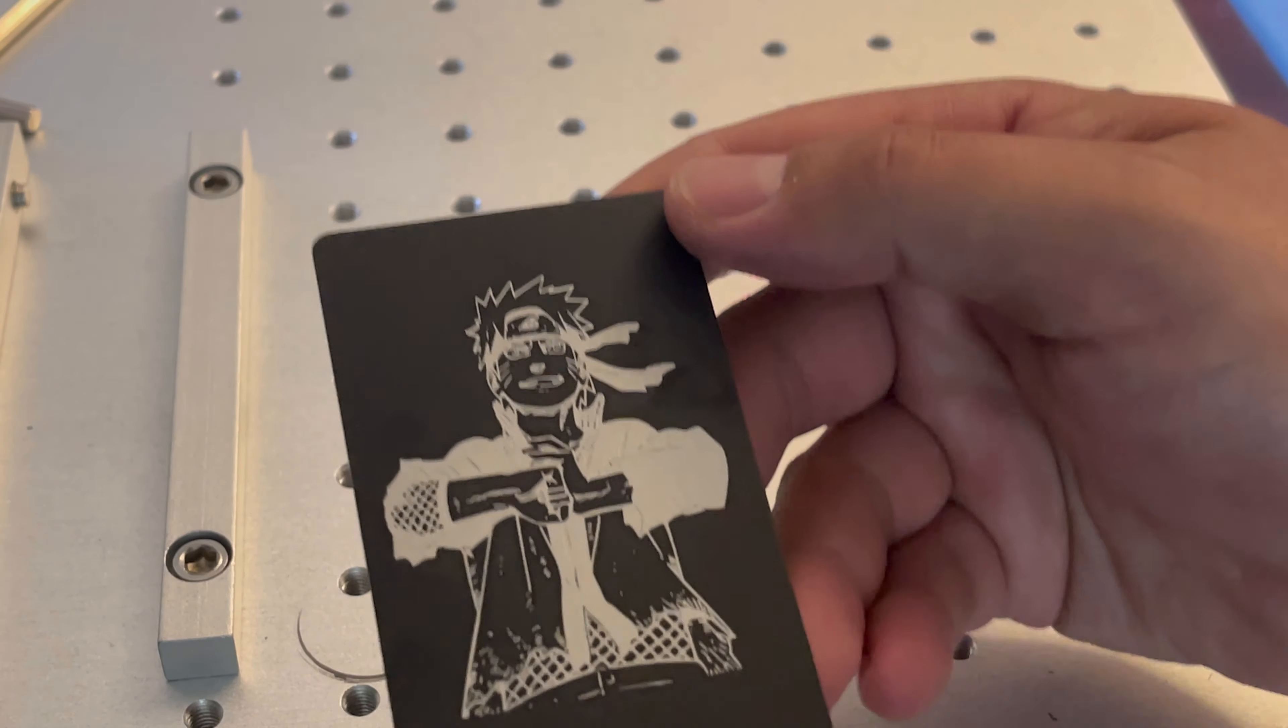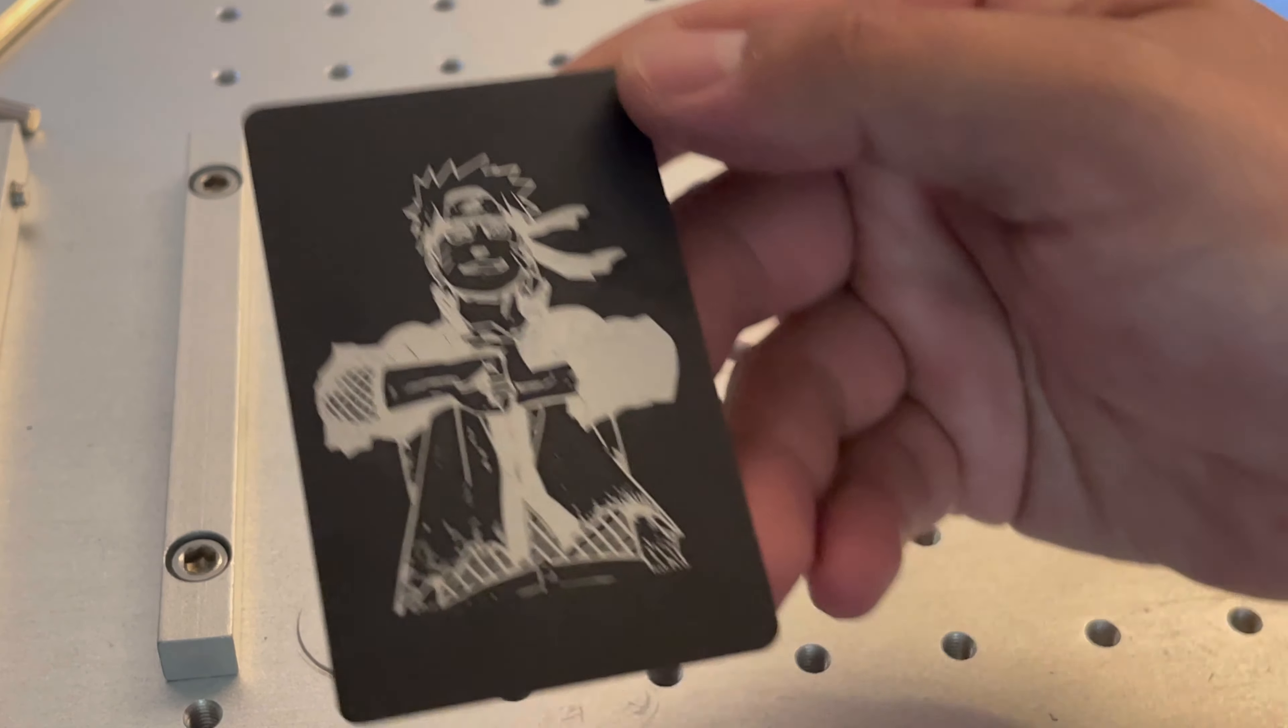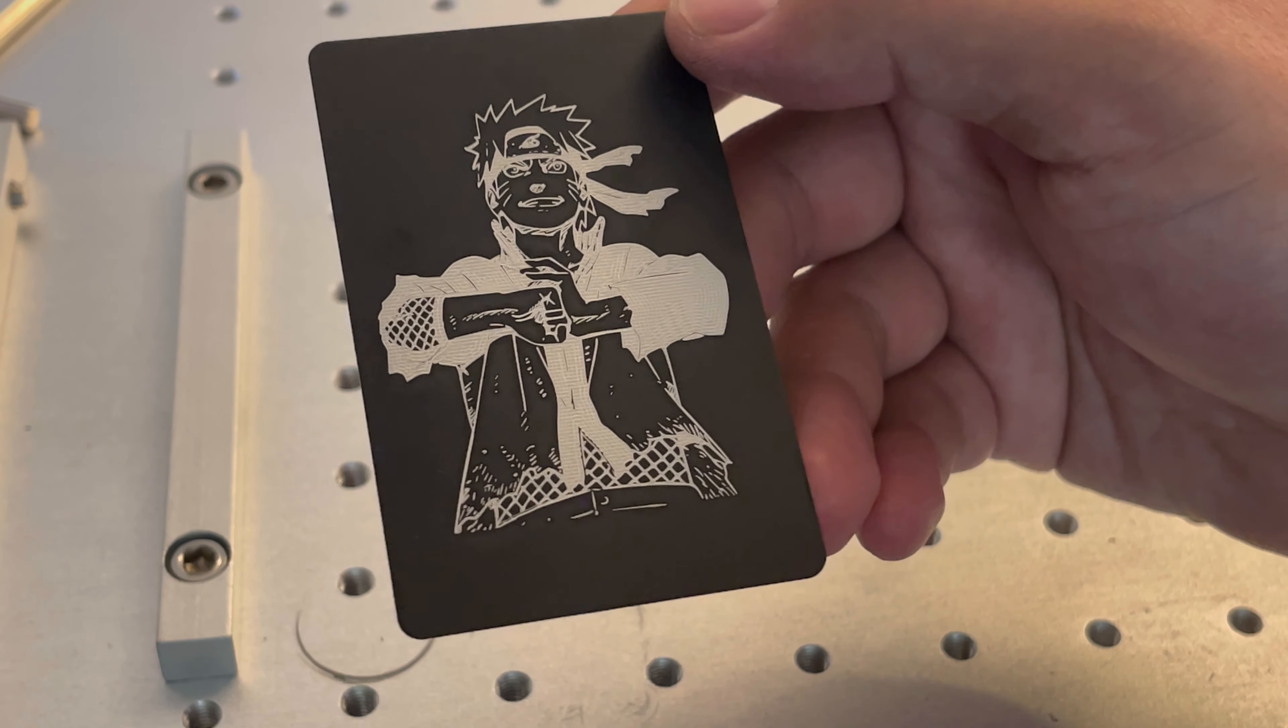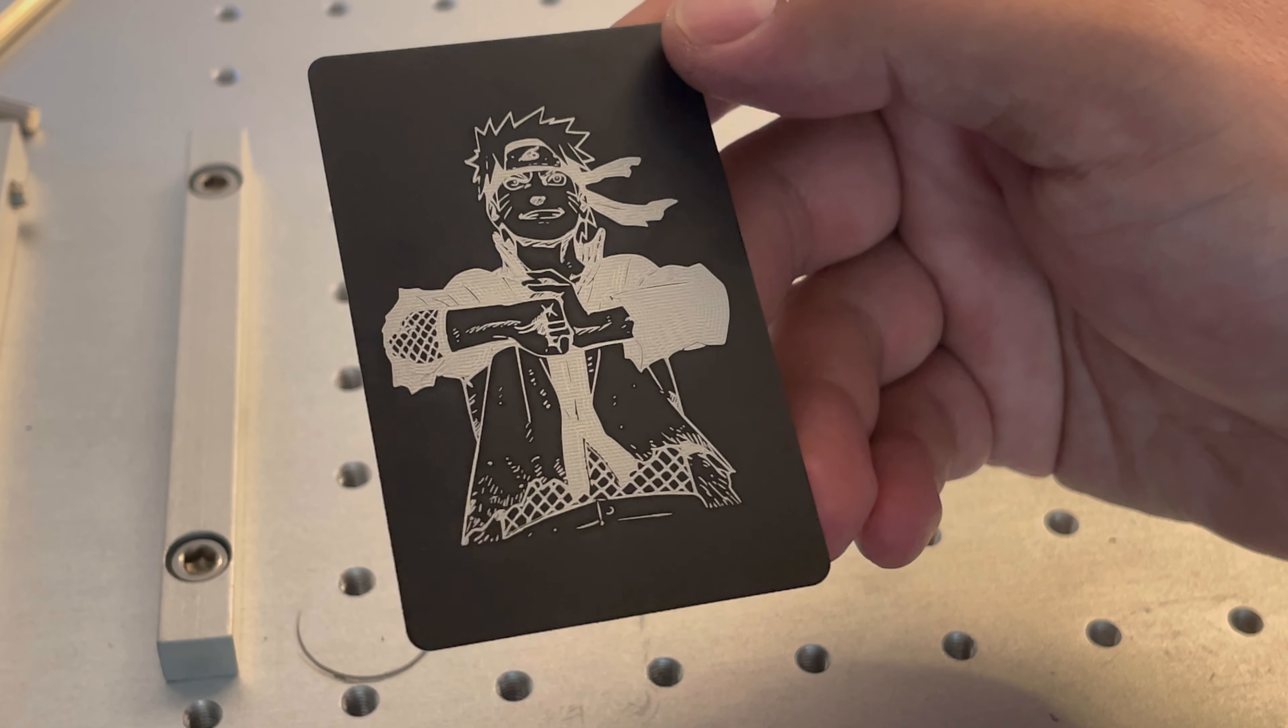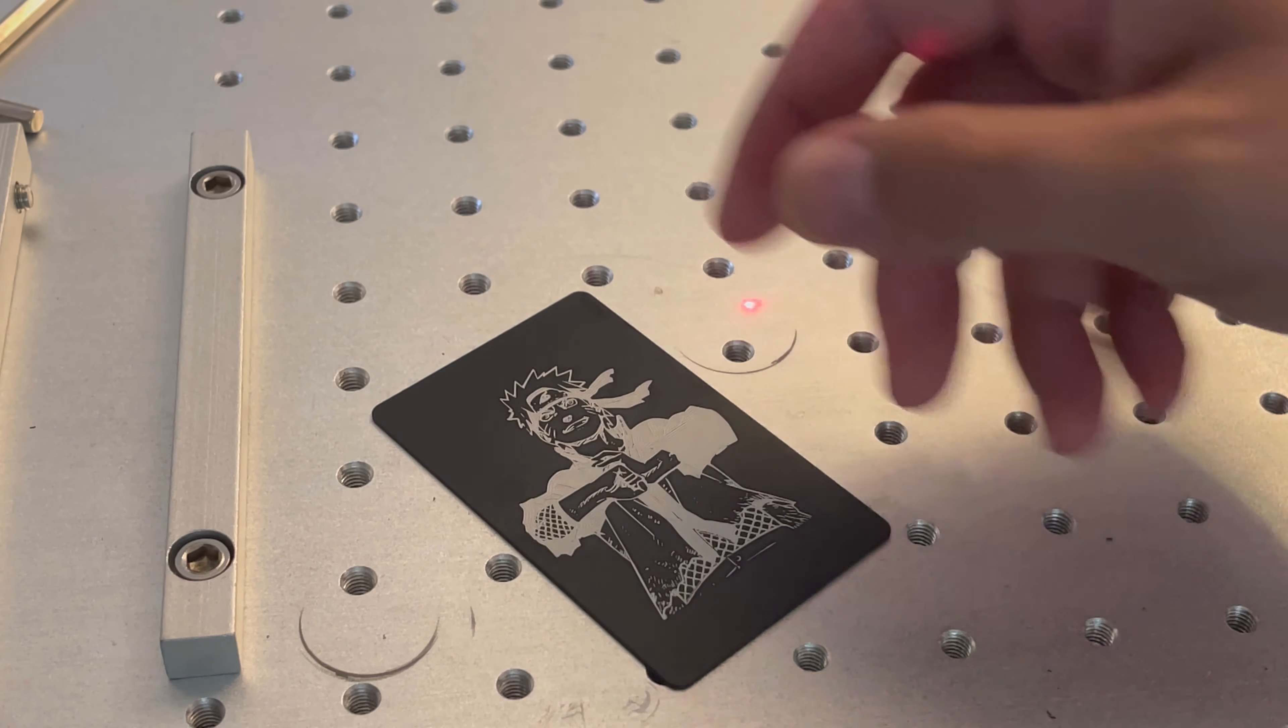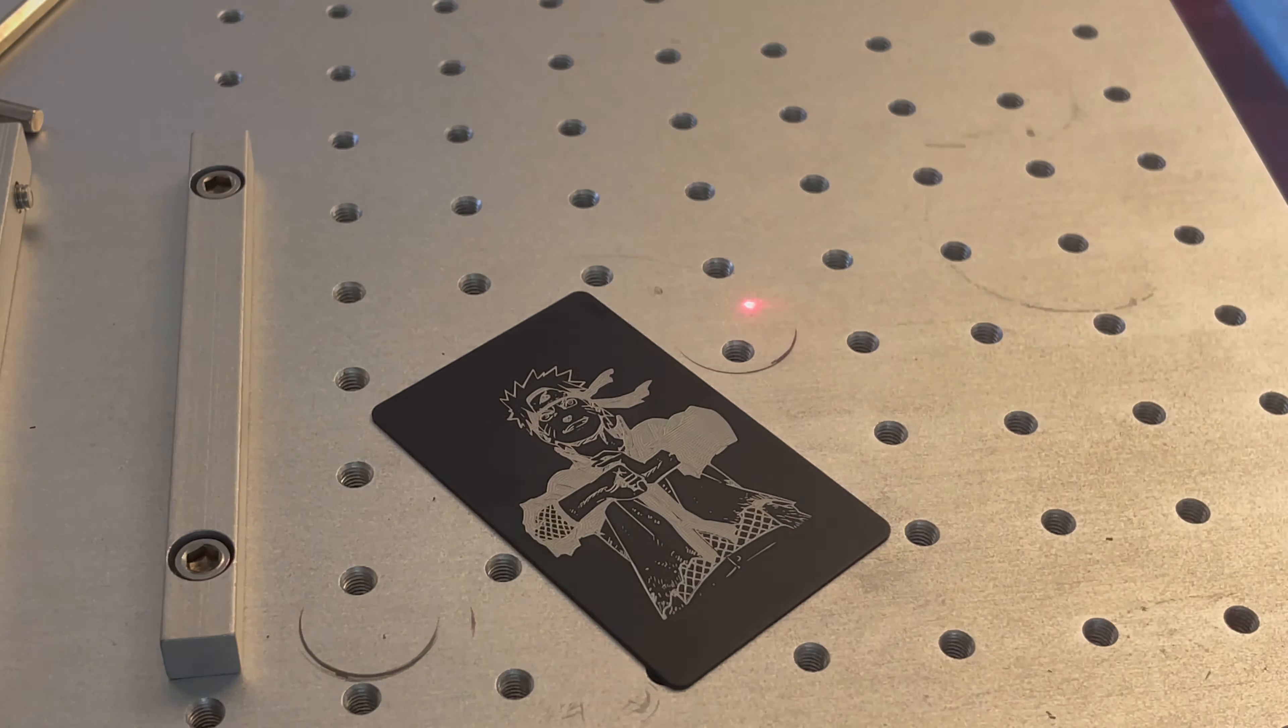And there you have it. This is centered on the card, and it's also got very crisp and clean edges. This is the perfect example of the correct focal distance and also a red dot pointer that's calibrated correctly.